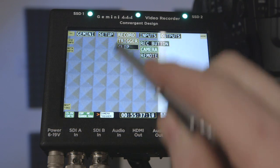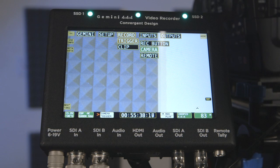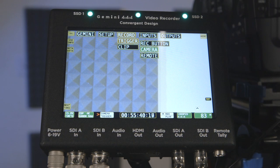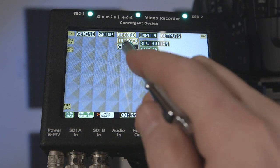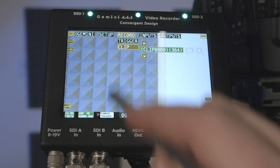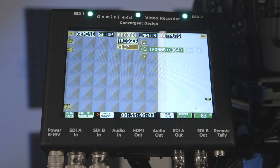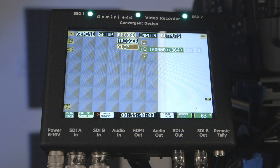The record menu allows you to set trigger for record button, camera trigger, remote trigger, or timecode trigger. Additionally, you can set clip name and special record functions. The special record function may not be available, depending on the format of the input.